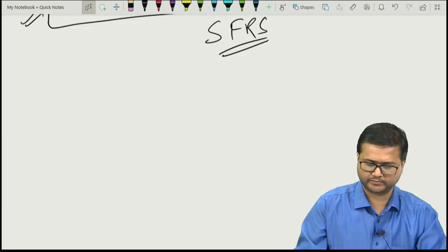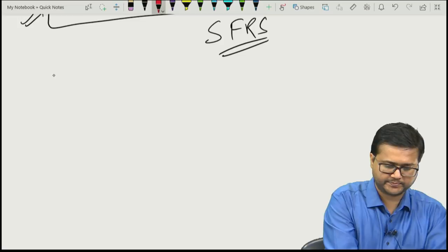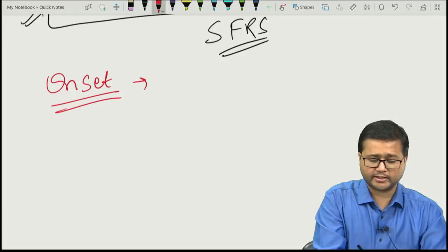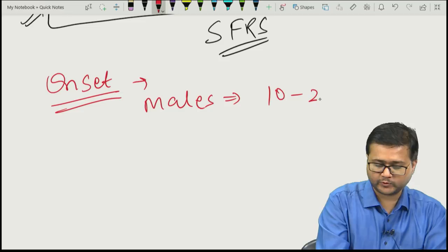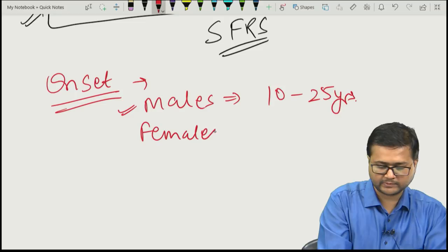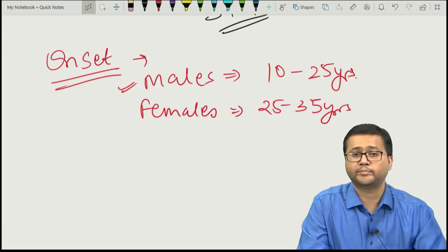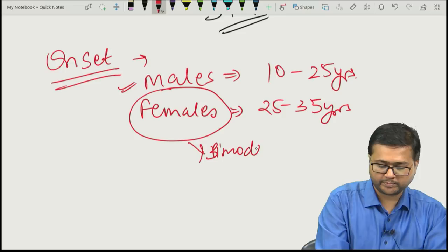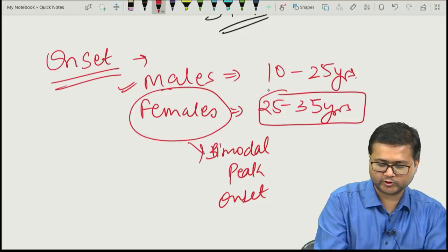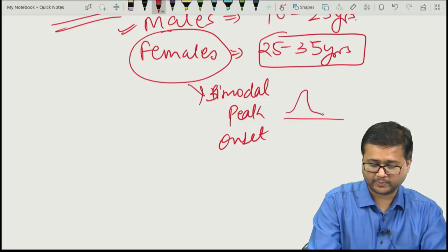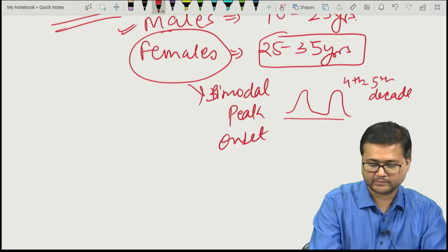Regarding onset: generally, onset in males is by age 10 to 25 years, while in females the peak onset is around 25 to 35 years. So in females, the age of onset is later than in males. Females may also have a bimodal peak — first at 25 to 35 years, and a second peak in the fourth or fifth decade.